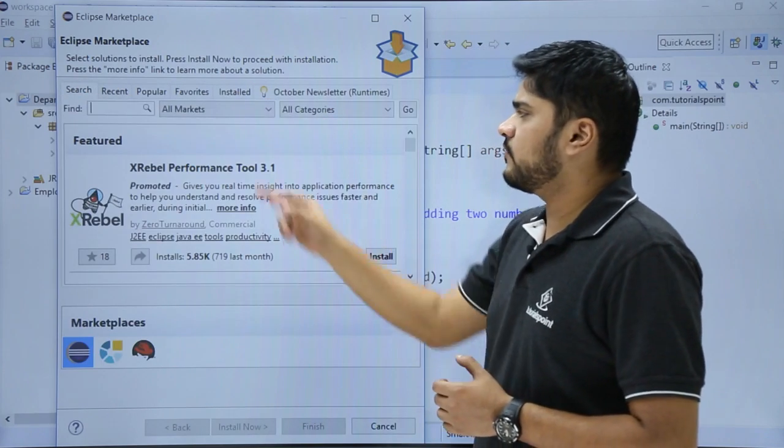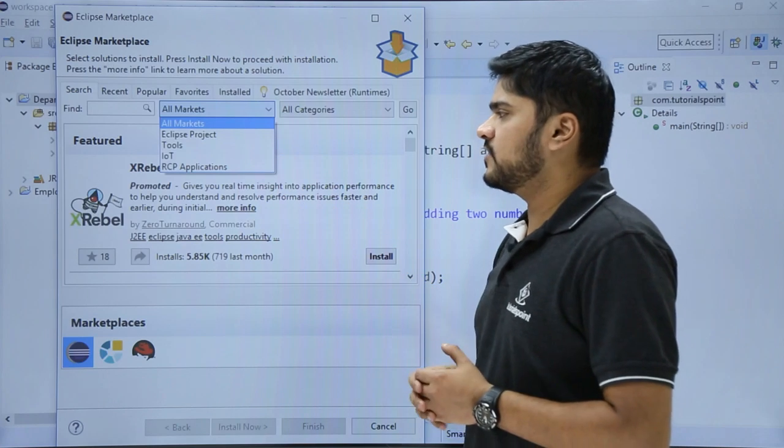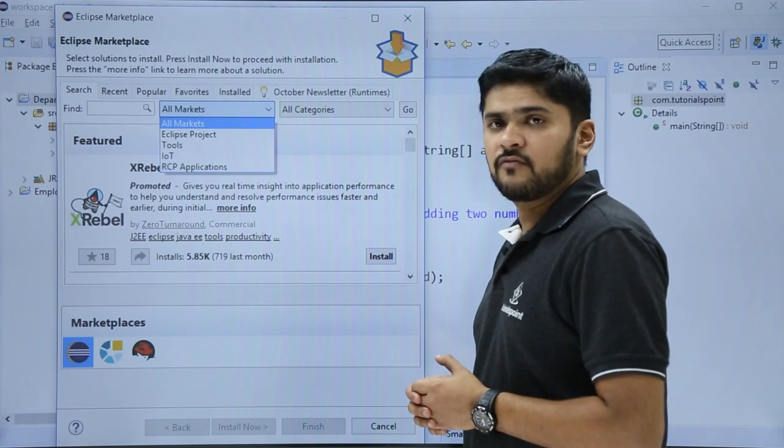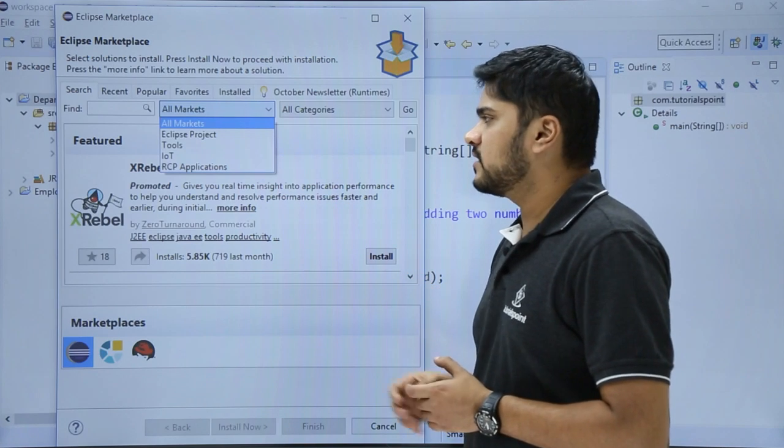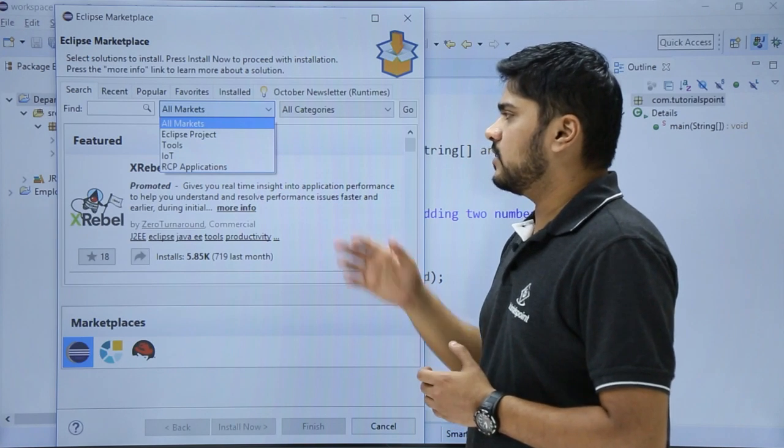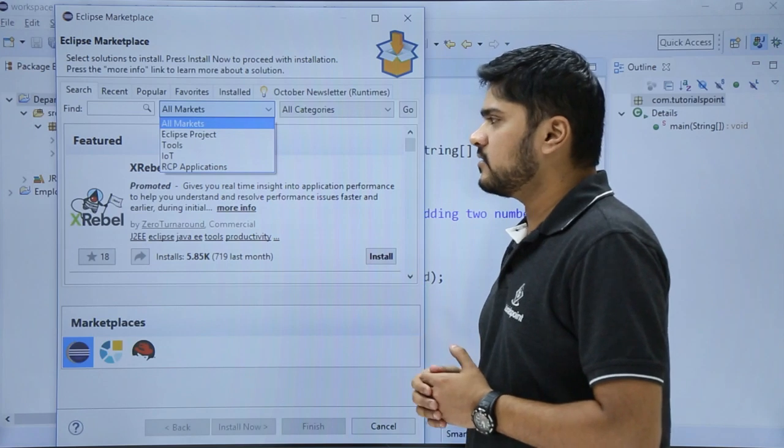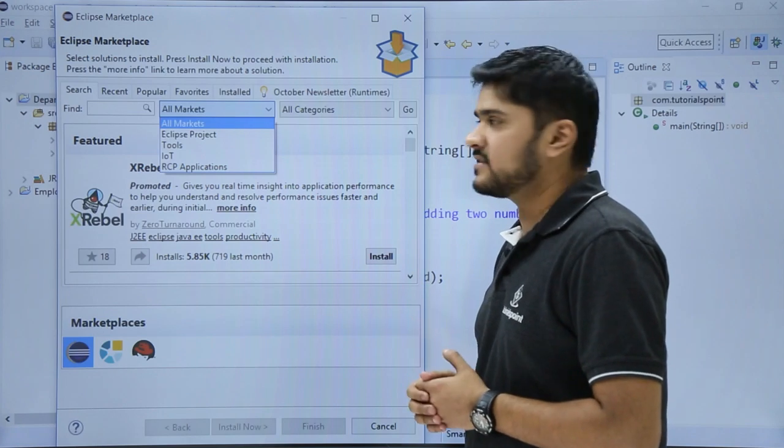Here is the filter option. If you want to search the markets, these are the official markets available for plugins. These developers create plugins and upload them here so that users can access them.